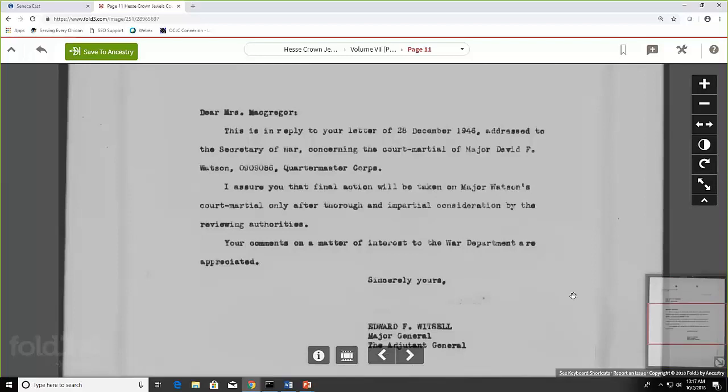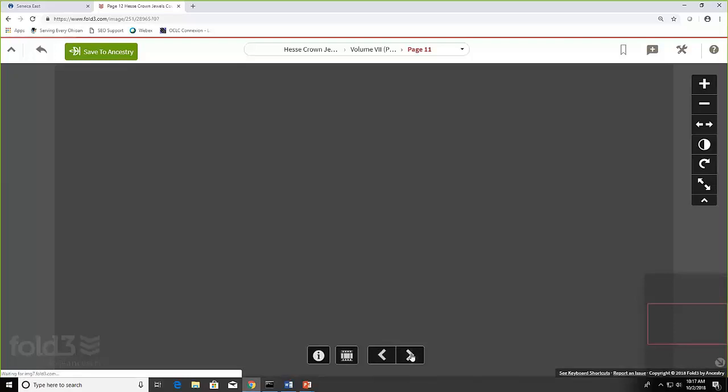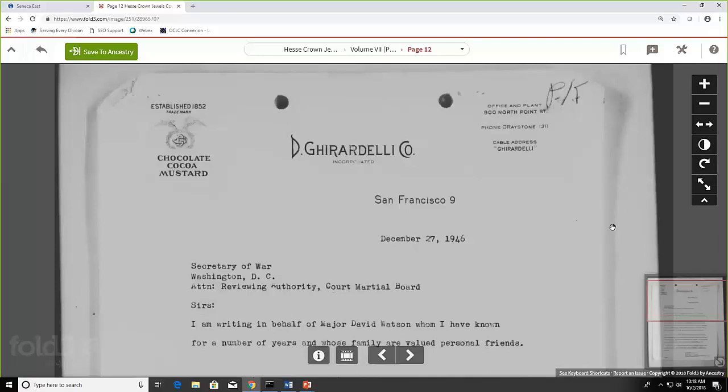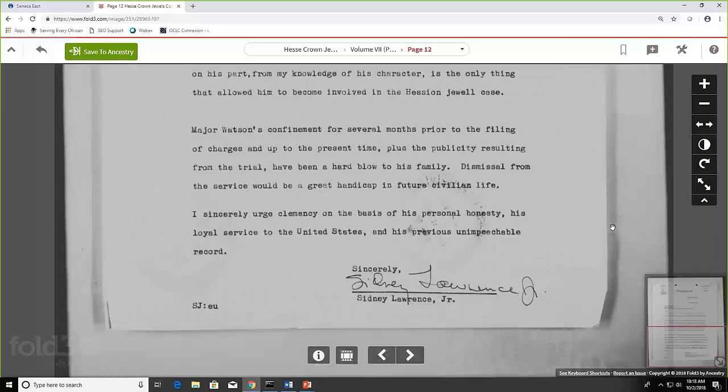So I just kind of imagined this woman, a little neighbor living next door to his family, maybe even a little housecoat, writing this letter. The next one I thought was really interesting too. And I'm going to scroll up so you can see the letterhead. The Ghirardelli Chocolate Company, are you guys familiar with that? The man who wrote this was the great, great grandson of Dominic Ghirardelli, who started the Ghirardelli Chocolate Company. And he also wrote a letter on behalf of Major Watson. And if I scroll down, you can see his name was Sidney Lawrence, Jr. So it's just kind of interesting some of the things that you find there when you're browsing.